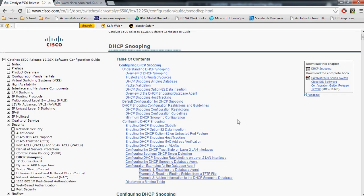DHCP snooping is a security feature that kind of acts as a firewall between your trusted and untrusted devices. A trusted device would be any device that you as a network administrator have complete control over, that no end user will ever touch such as routers or switches. Your untrusted devices are devices that your end users are actually using.